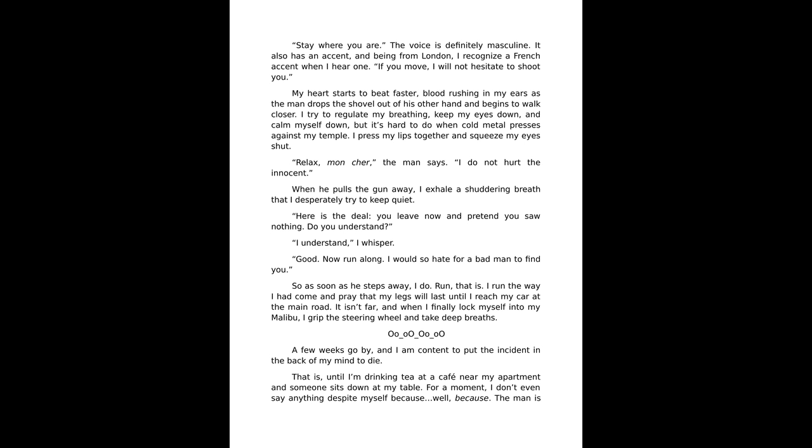Relax more, share. The man says, I do not hurt the innocent. When he pulls the gun away, I exhale a shuddering breath that I desperately try to keep quiet. Here is the deal, you leave now and pretend you saw nothing. Do you understand? I understand, I whisper. Good, now run along. I would so hate for a bad man to find you.